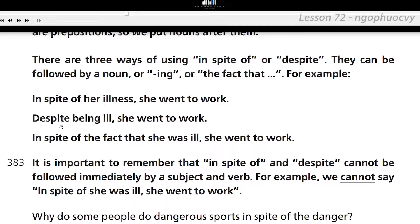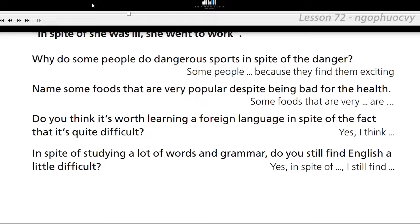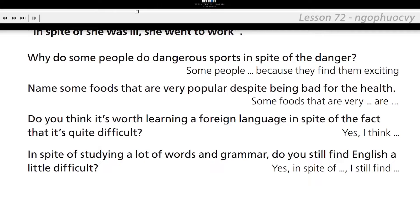Despite being ill, in spite of her illness — we can use verb -ing or a noun after in spite of and despite. Why do some people do dangerous sports in spite of the danger? Some people do dangerous sports in spite of the danger because they find them exciting.